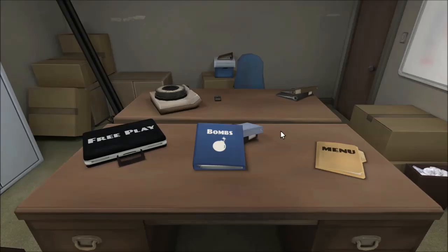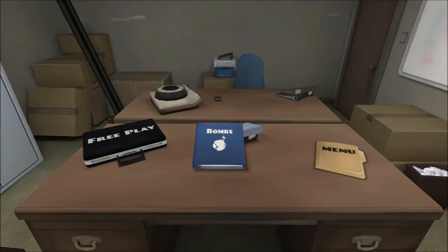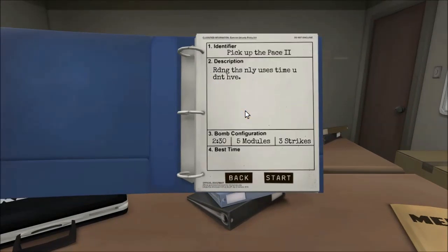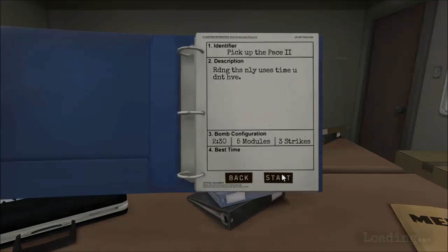What's going on everybody? Hey! It's Nick with Billy. Back playing more of Keep Talking and Nobody Explodes. We're gonna beat this game. No, we're not. Our next bomb is pick up the pace number two.